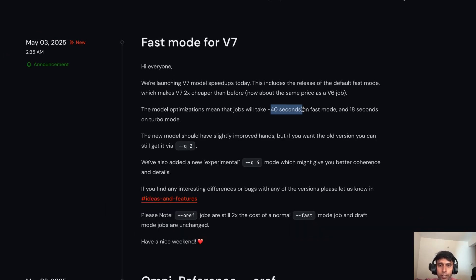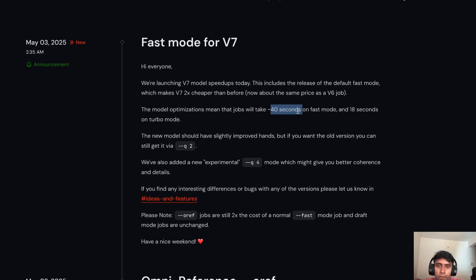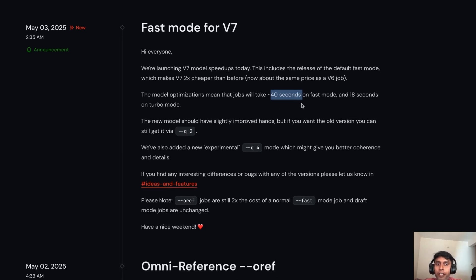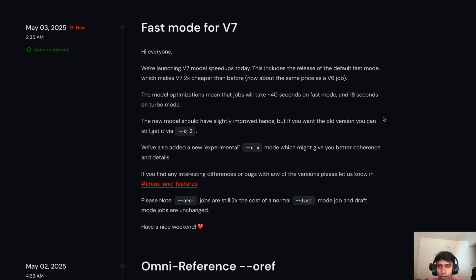If you're not aware about Mid Journey or any AI models — whether it's Leonardo or others — everything is counted in GPU seconds. You're essentially paying money for GPU runtime. They've reduced it to 40 seconds; earlier it was 60 seconds, and turbo mode is 18 seconds, which is much faster.